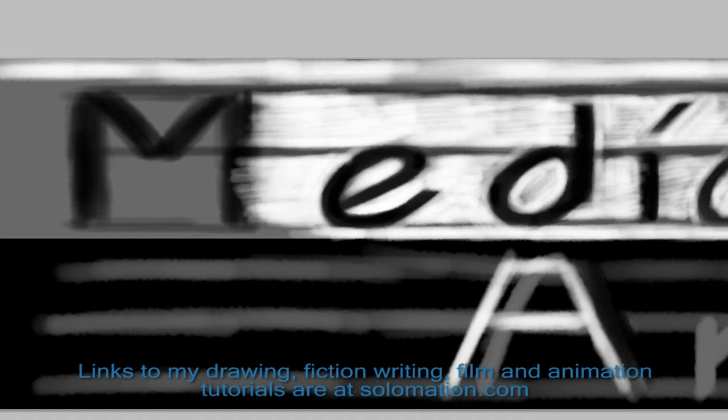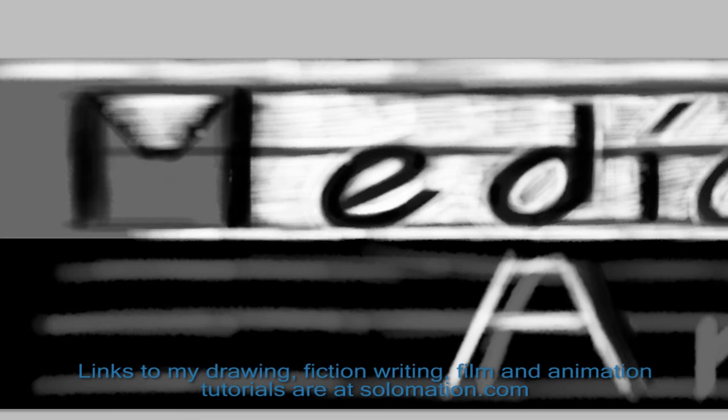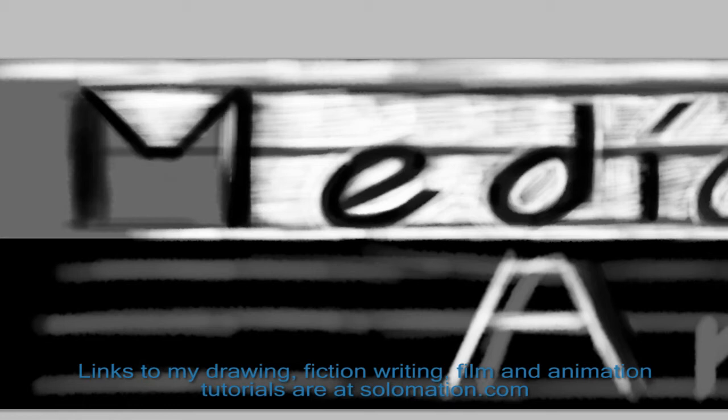As you can see here, I am working on the title bar for my YouTube page, and this is a good example of the painterly approach.